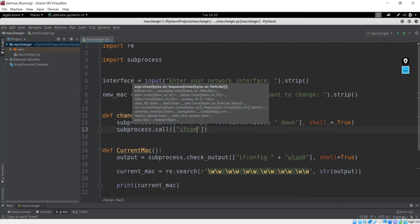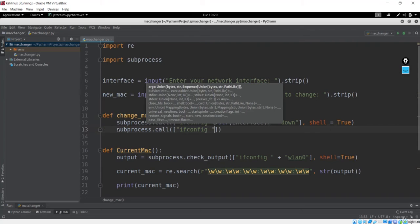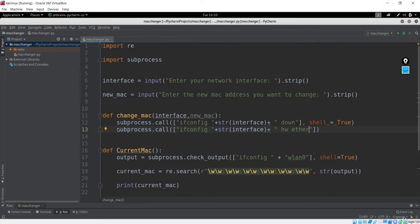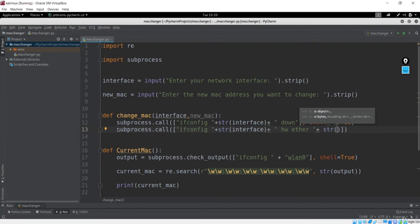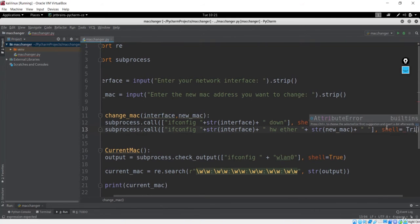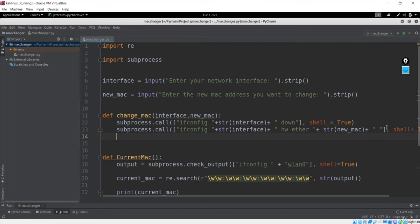I'll also say ifconfig, give a space as usual, add the interface typecasted to string — I'll say interface — and after that you know what to do. I have to give a space again, then the ether attribute or argument to be changed to the MAC address. I'll say str and pass new_mac here, then one more space. After passing this command, I have to say shell=True. So we now have the command that changes our MAC address.